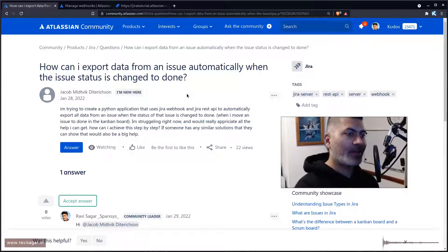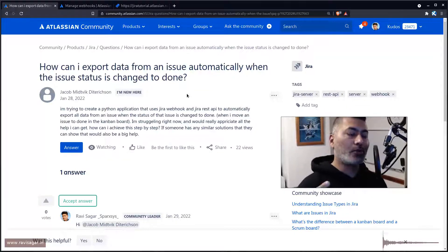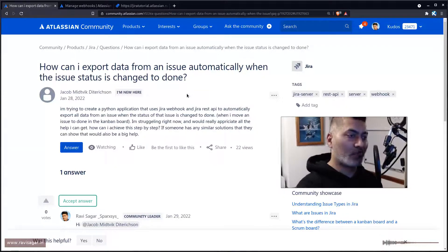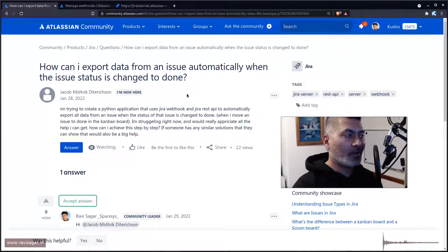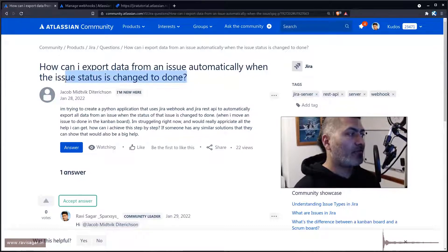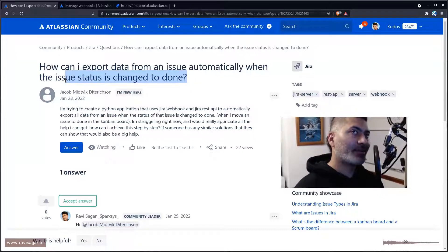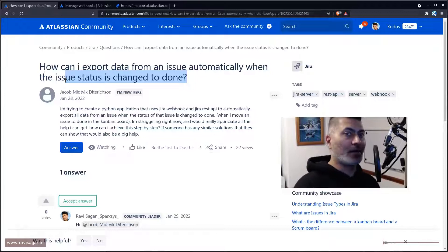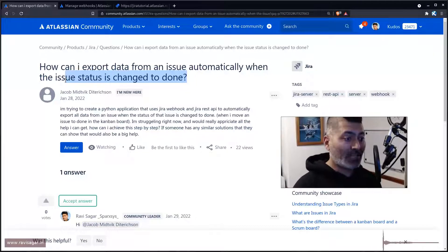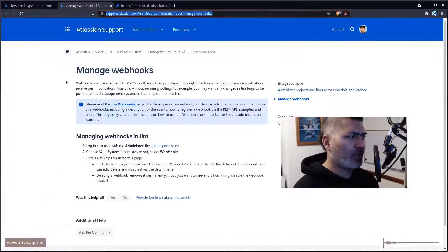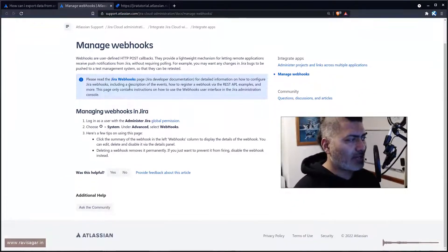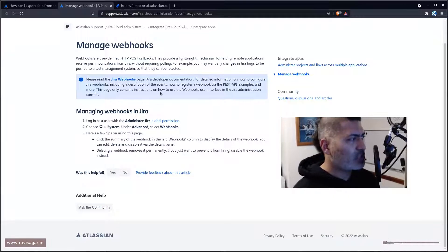This question is all about how to do it when the status is changed from, let's say, in progress to done. You can actually trigger this webhook and let me show you very quickly. By the way, you can look at this particular page about managing webhooks.